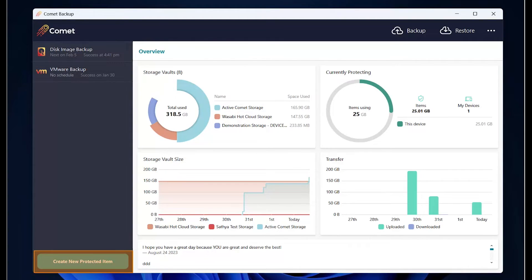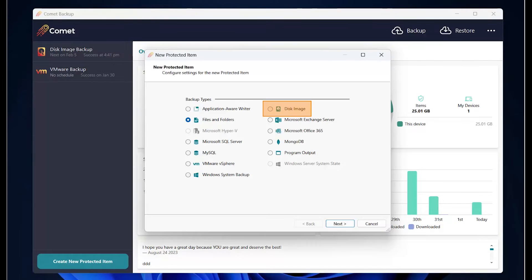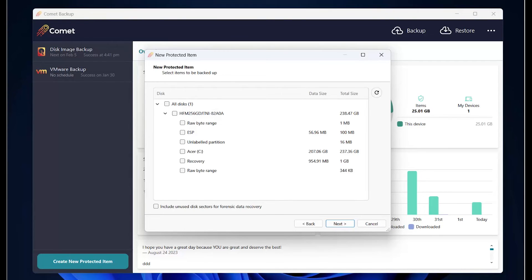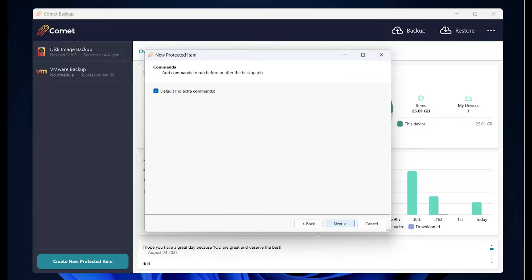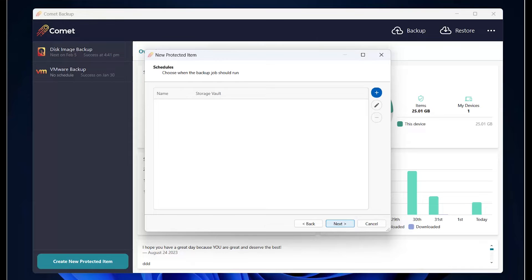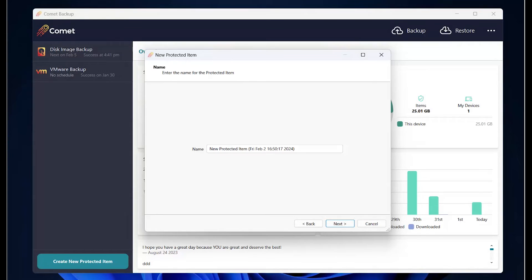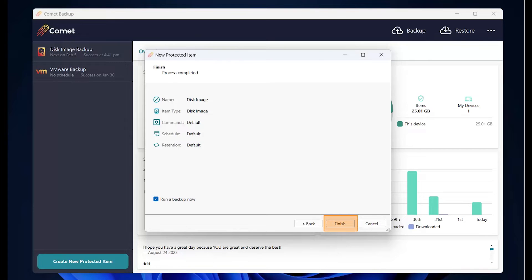Click on Create new protected item and follow the prompts. Similar to the Comet server, you can also select the items to protect in the client software. You can set command lines here. You can set up new backup schedules or edit existing ones. You can rename the protected item before finishing the setup.